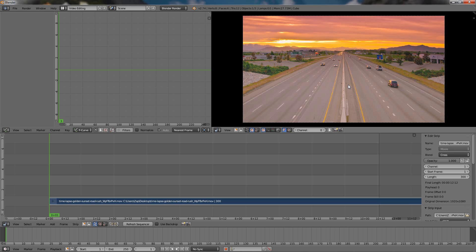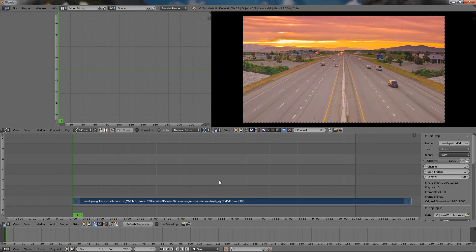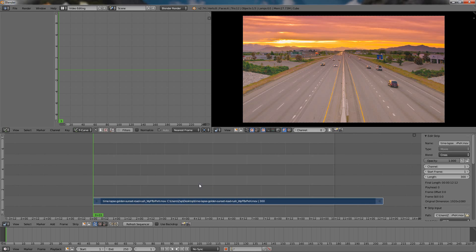By turning the mouse wheel forward and backward you can zoom in and out, so let's zoom in on this. Video down here we have the strip with the video file. Again with turning the mouse wheel I can zoom out so I can see the entire strip, and it's selected by default but if it's not you can just right click on it to select it.